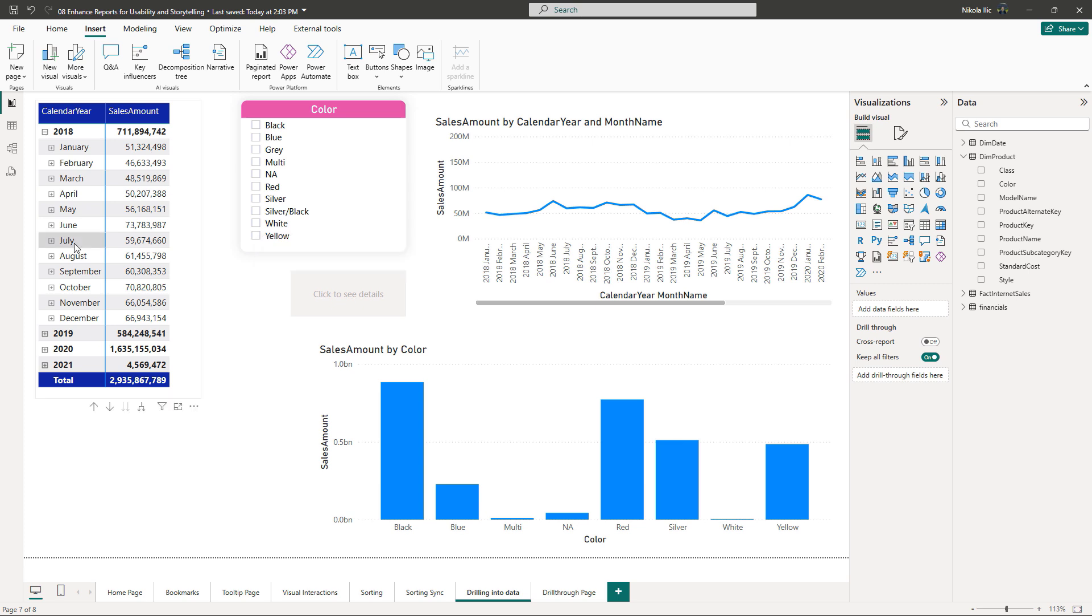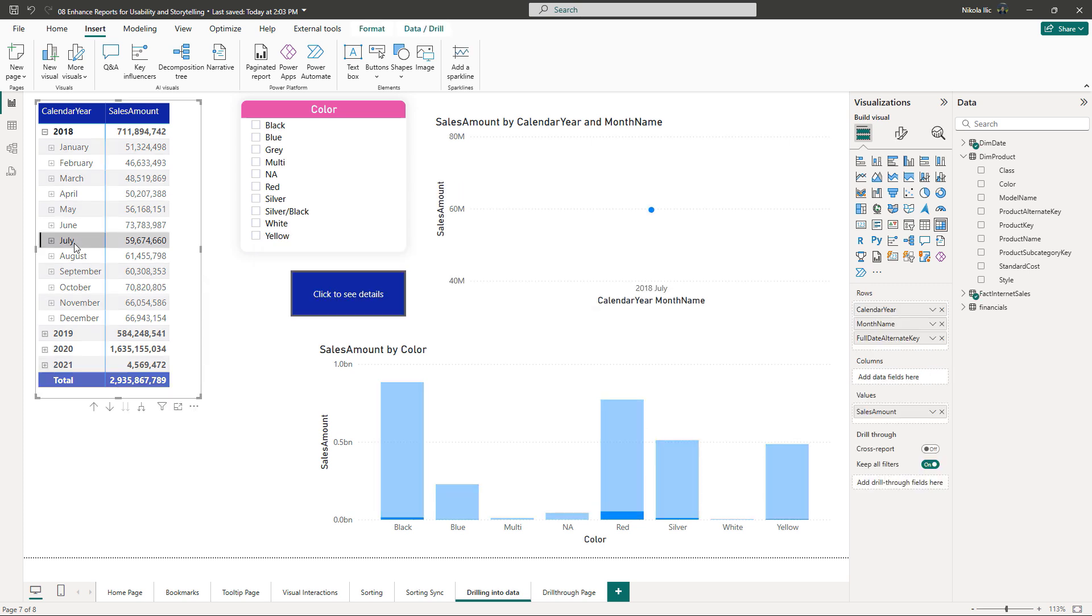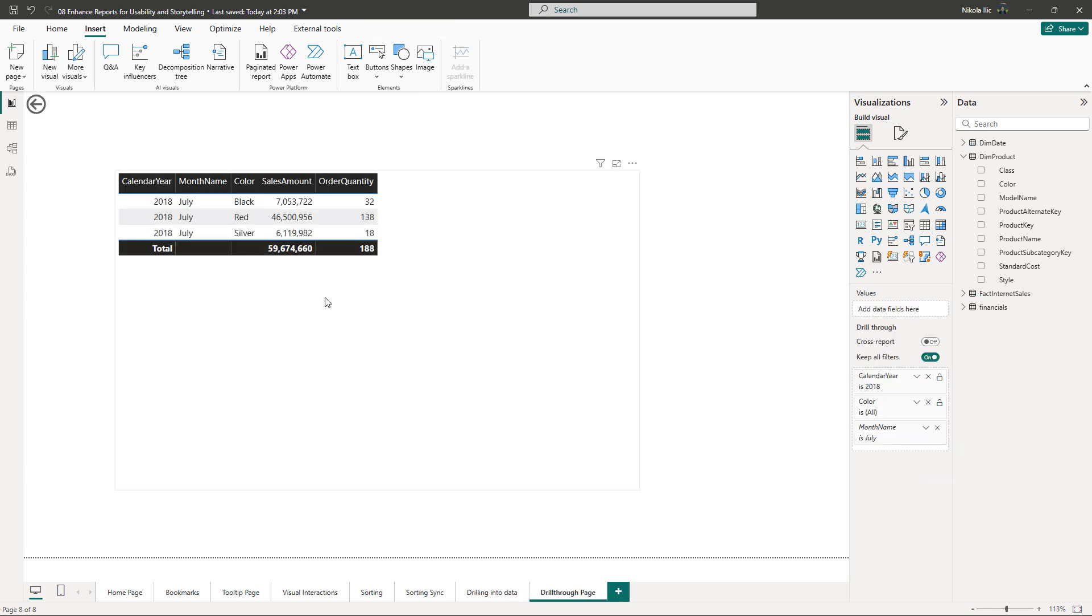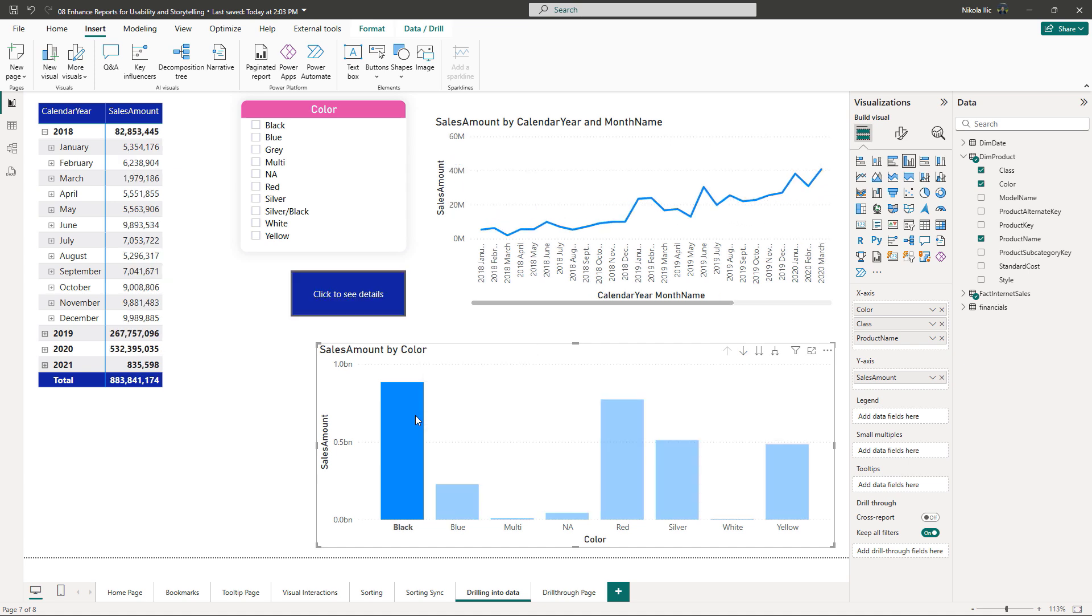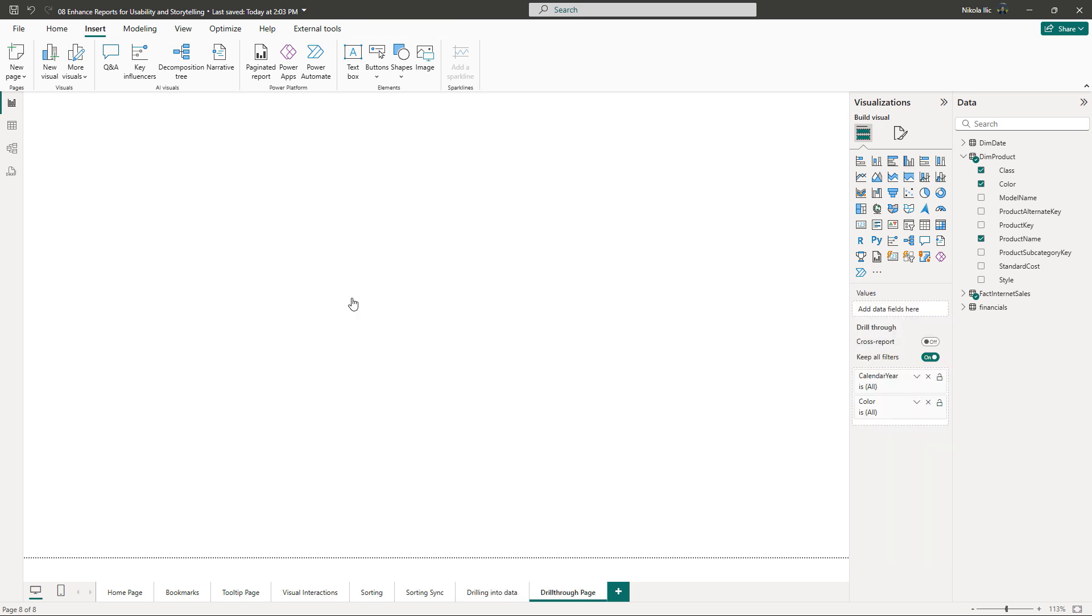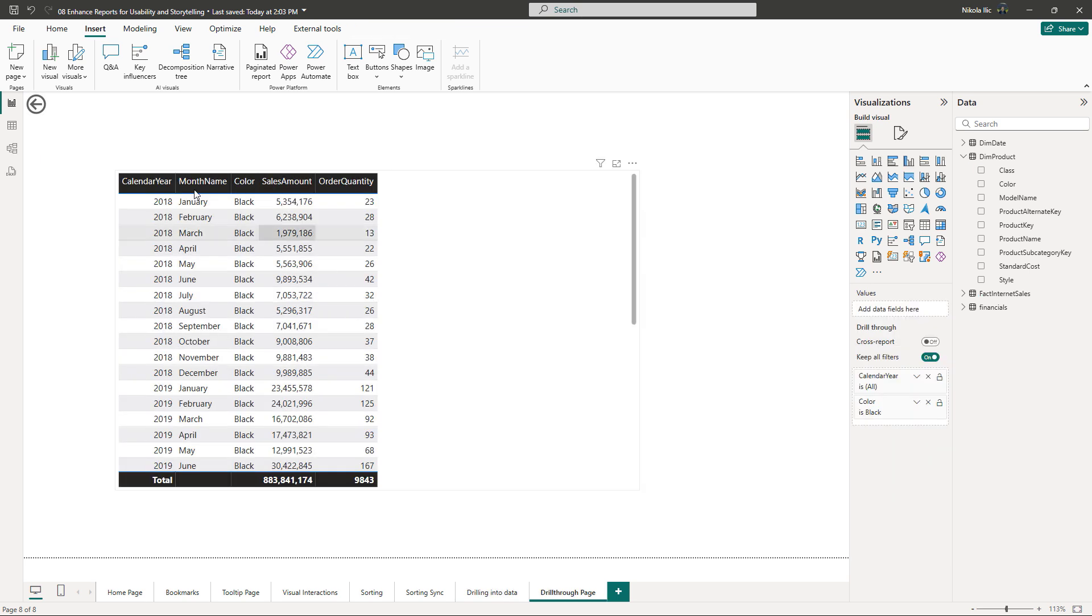Let's click on it. And I'm now able to see the detailed overview of the July 2018 data. I'll go back to the main page and select the black color in another visual. Button is active again. I'll click on it. And yes, I see all the details for the black color product sales.